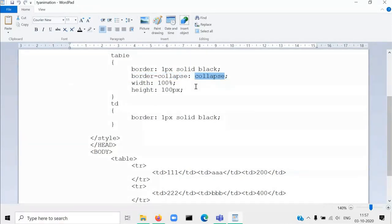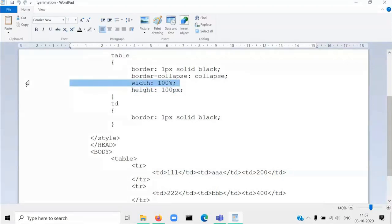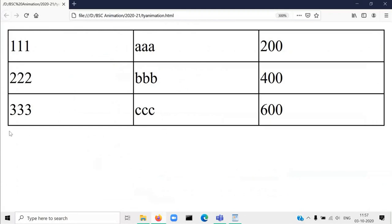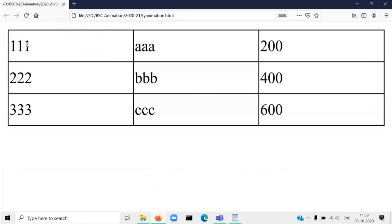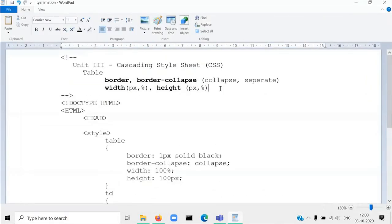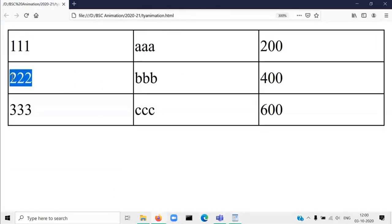There are two values for the border-collapse property: the first one is 'separate' and another one is 'collapse'. For the table we are also giving two properties: width and height. Width is 100%, so when width is 100% the table will contain 100% area of the page. The height is 100 pixels. This is our resultant table output, where these are the contents displayed inside the table cells.